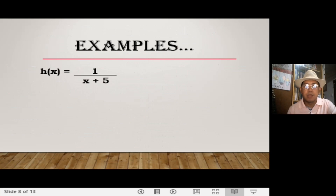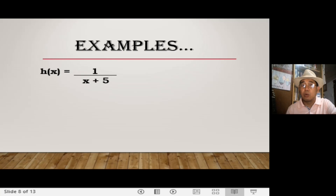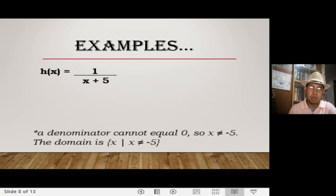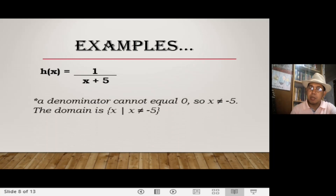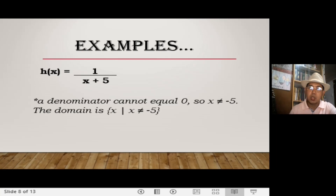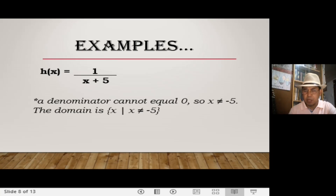Find the domain of each function. f of x equals x squared plus 2 — the domain is the set of all x's such that x are all real numbers. How about g of x equals the square root of x minus 1? You cannot take the square root of a negative number, so x must be greater than or equal to 1. The domain is the set of all x's such that x is greater than or equal to 1. For the rational function, the denominator must not be 0, so the domains are all real numbers except negative 5, meaning x should not equal negative 5.